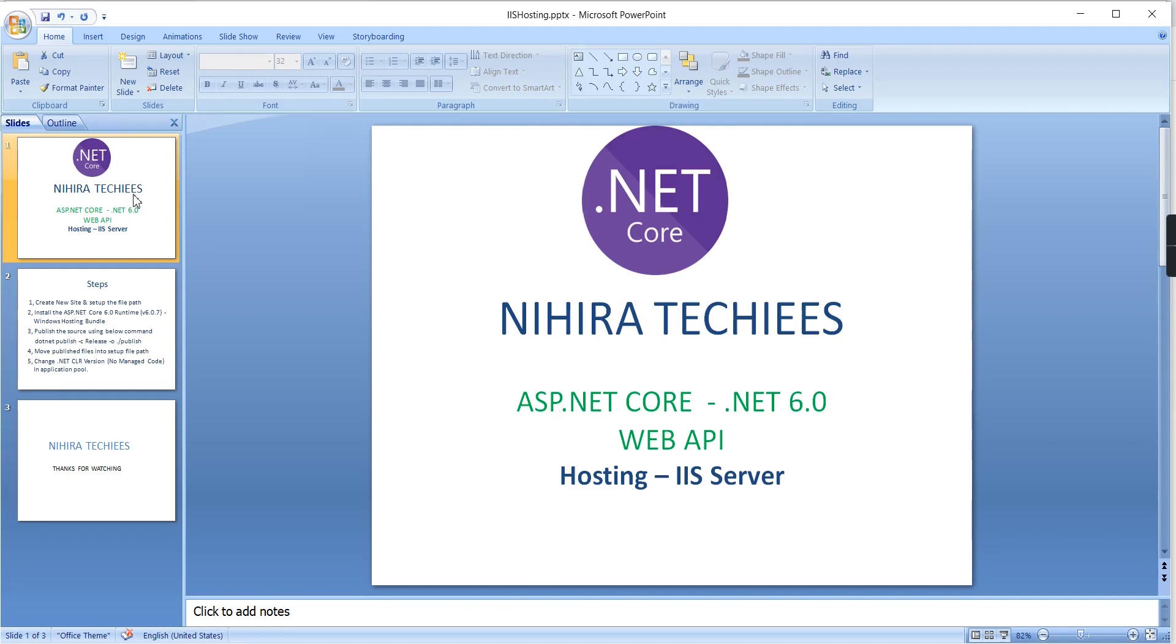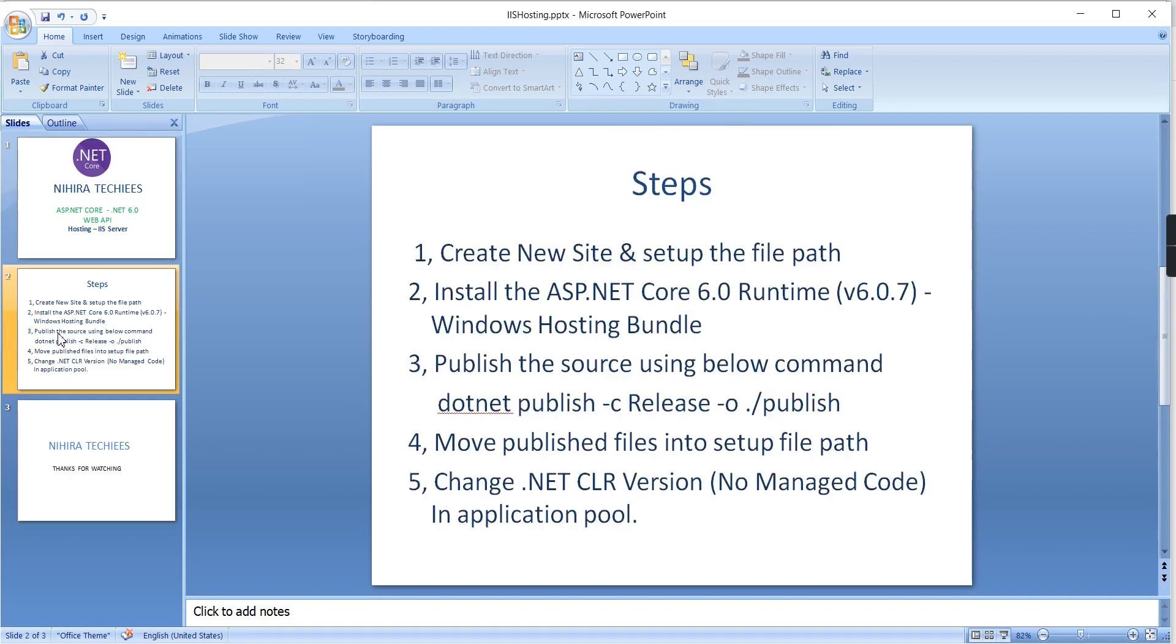Hey guys, good morning, welcome to Negra Techies. This is our ASP.NET Core tutorial. In this video, we'll talk about how to deploy a Web API in IIS server, and here I've listed out all the steps.